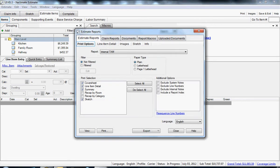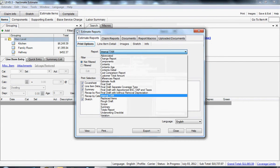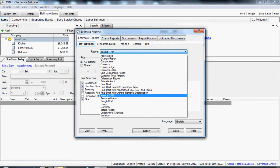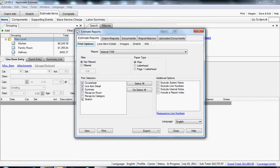The estimate reports window pops up and whatever you normally select will be in this report type window, final draft or whatever you use. Make sure you select internal TAM, that's time and material.